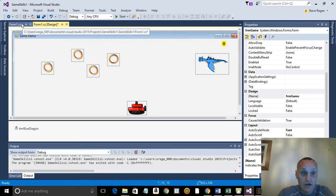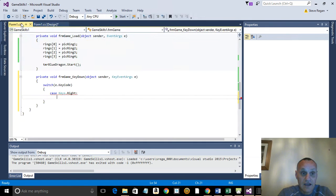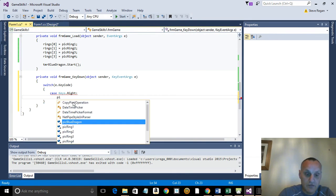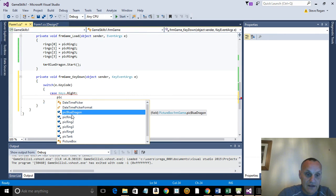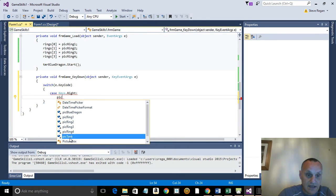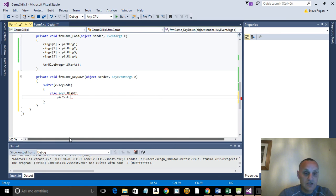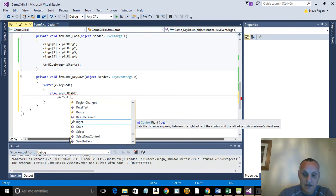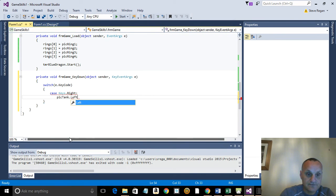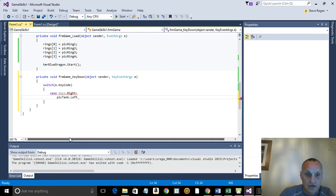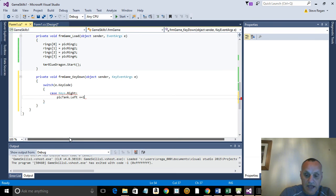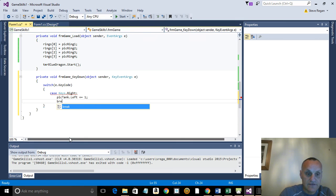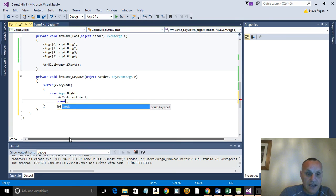So we look for pick tank, there it is there. And then we put basically dot left, and we just go plus equals one. That means that it will go one space if we hit the right arrow. And then we need to put a break underneath that. It's very very important.